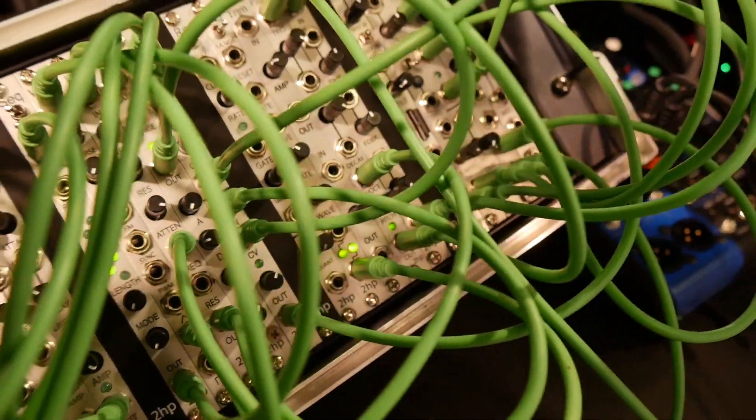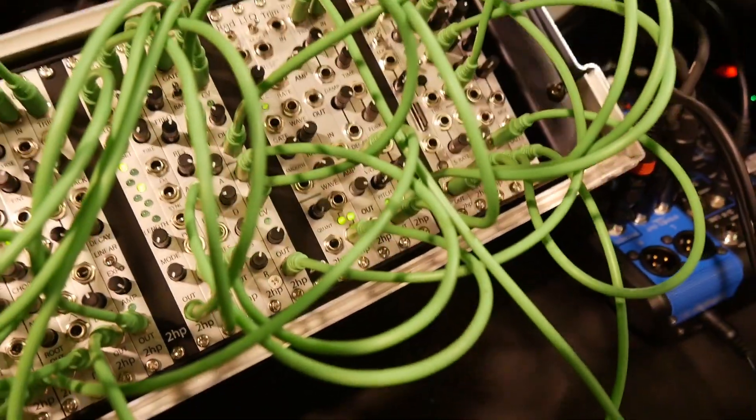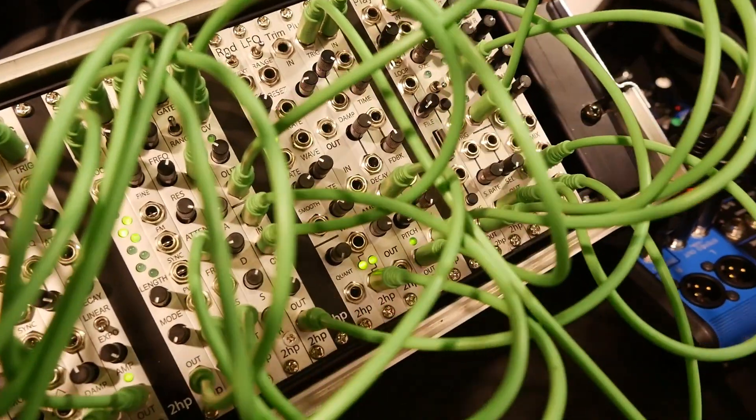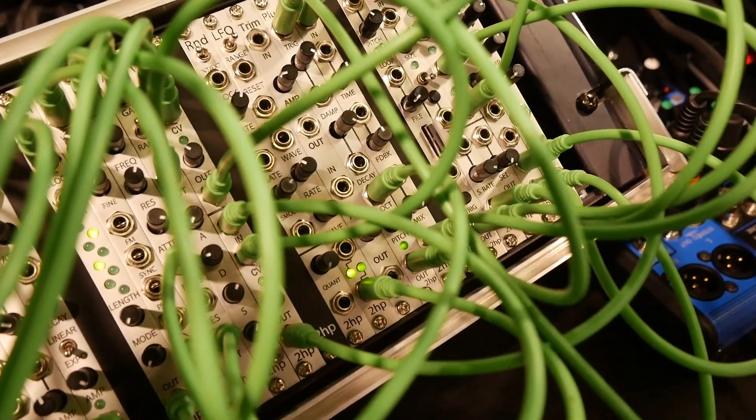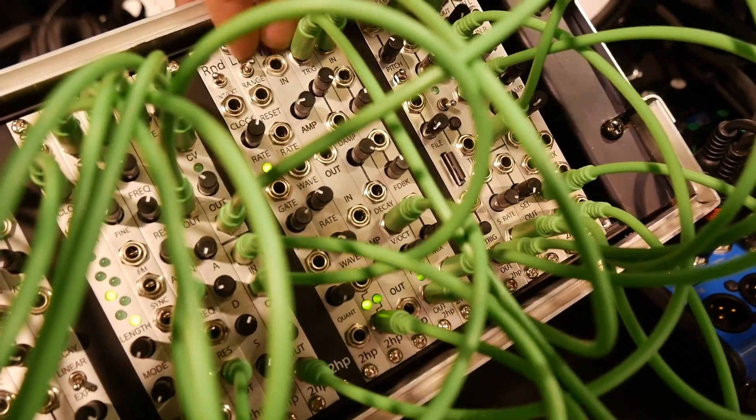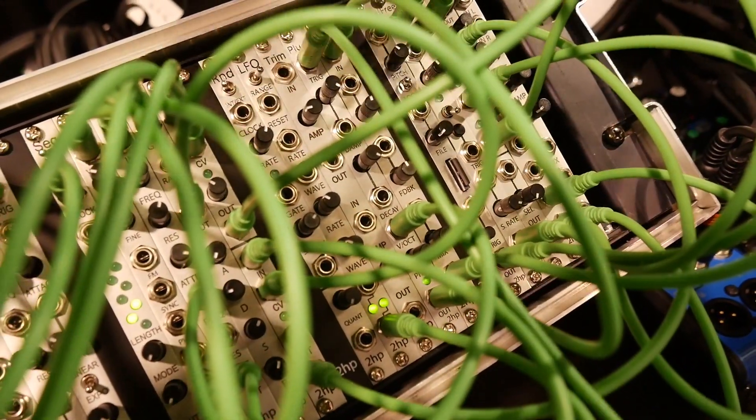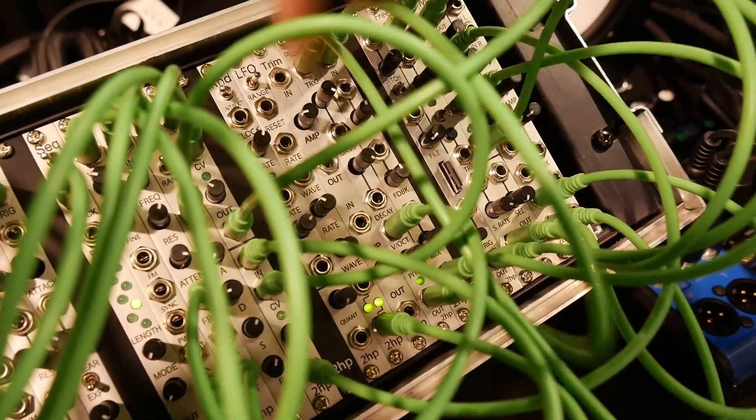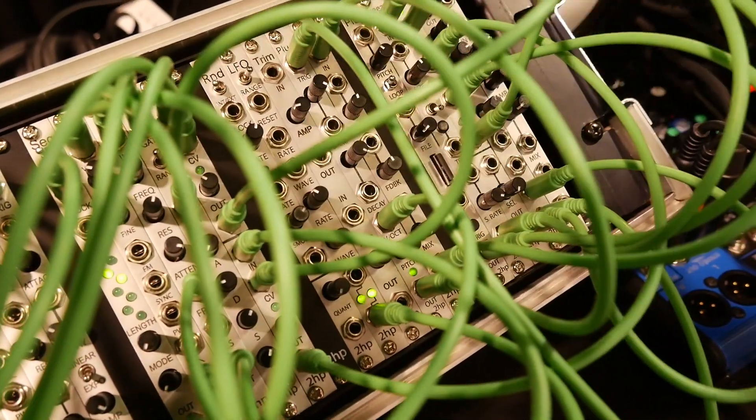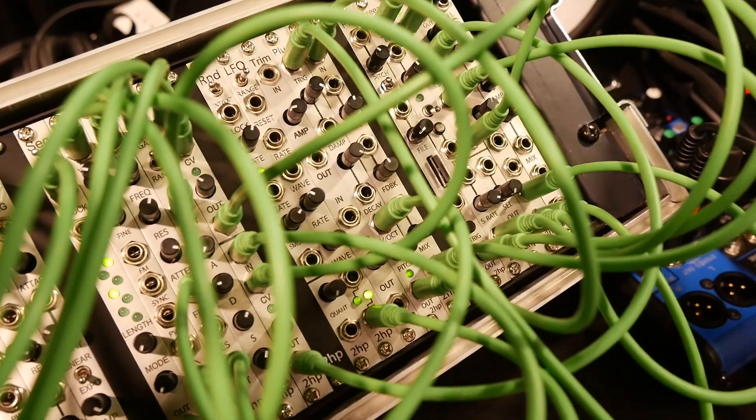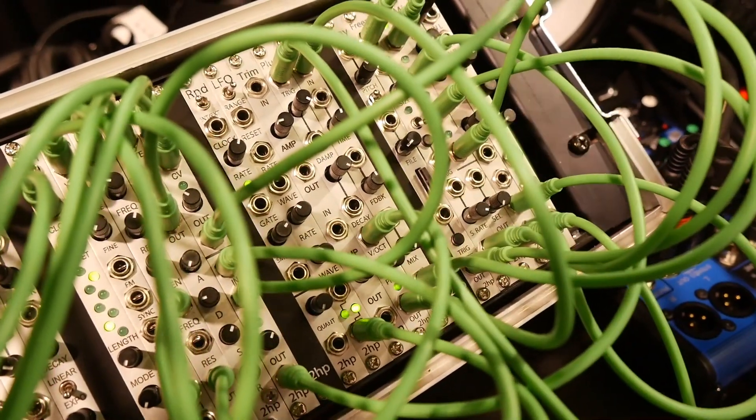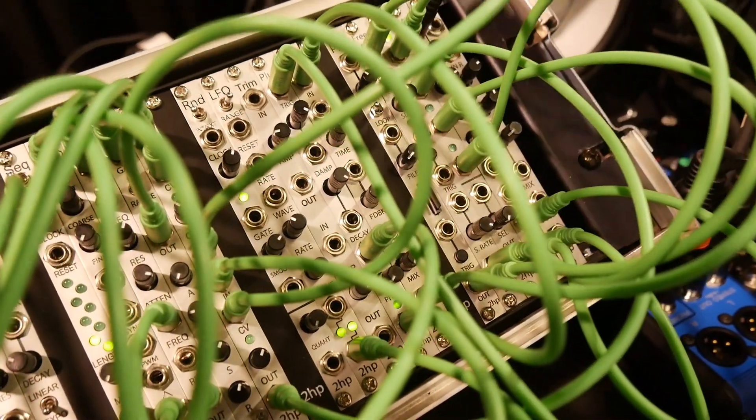Moving on, the LFO. Again, much of the same stuff that was on the old one. Reset your phase rate. Now we've added waveform CV to give you that chance to blend through all of your waveforms.